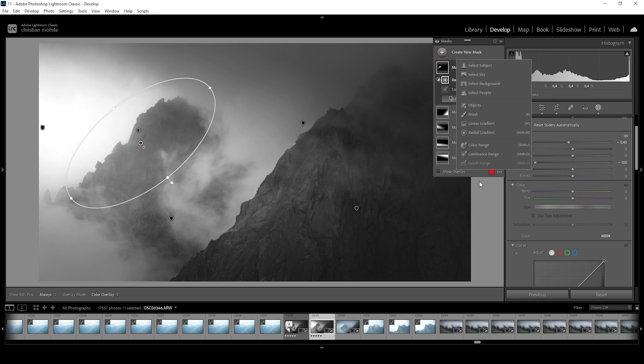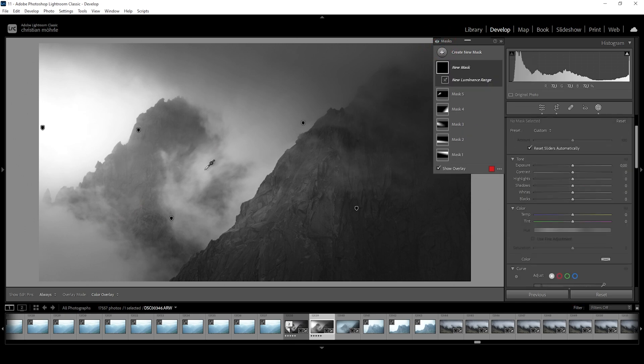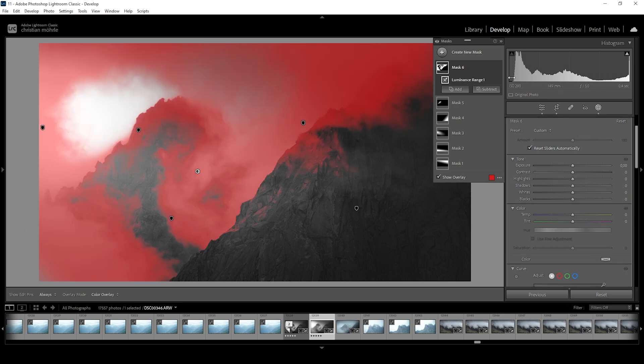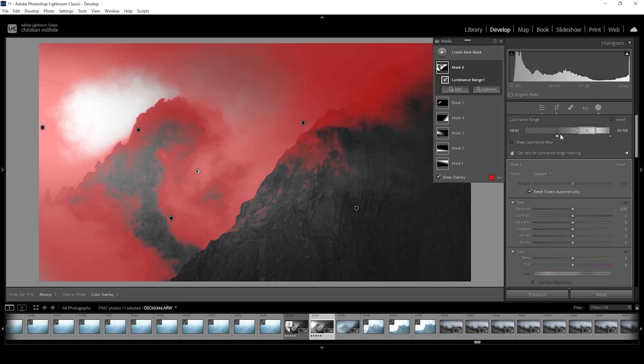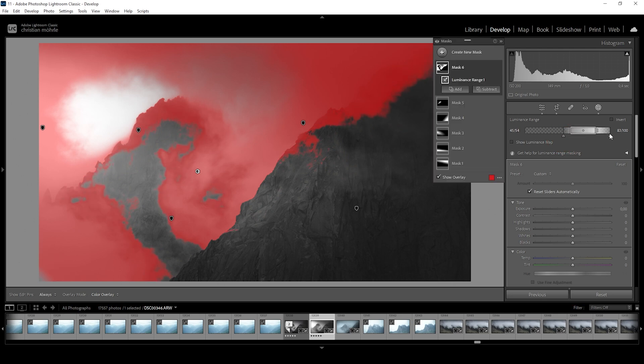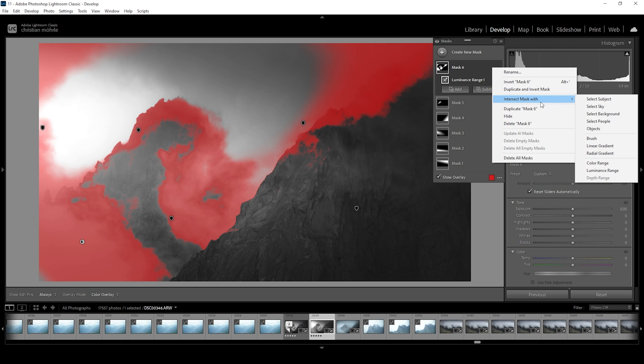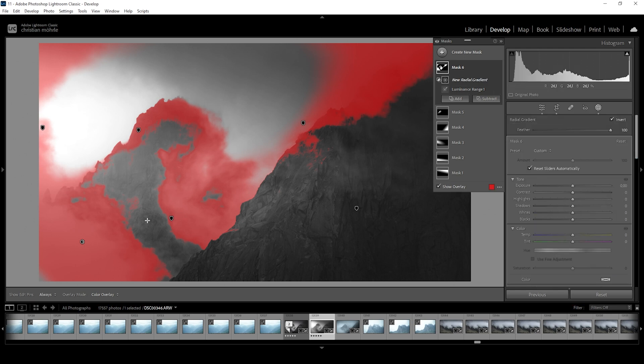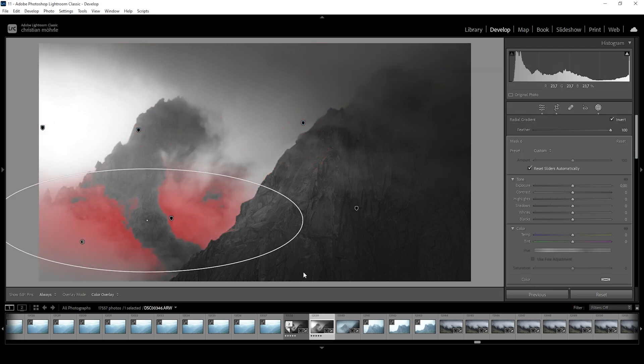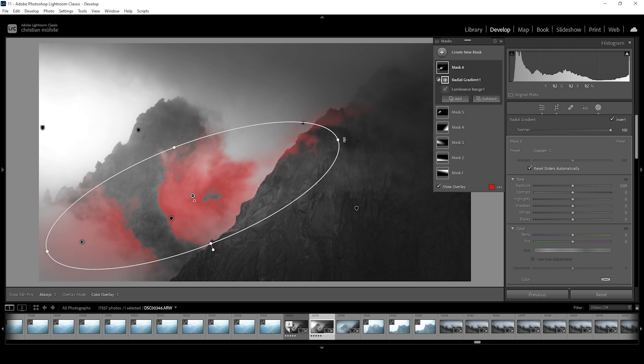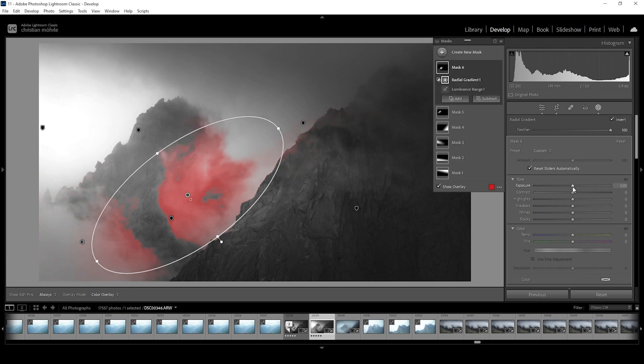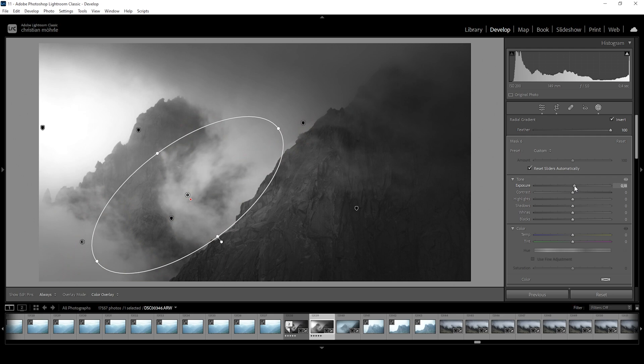Then I want to use another luminance range mask and just click on those clouds right here in the middle. I do think I need to adjust the luminance range. I want to cut out some of those mid-tones. All right, let's see how this works. Again, I only want to target a very specific area. So I'm going to click on the three dots again, choose intersect mask width and choose radial gradient. And now let's cover this part right here in the center. And on this part, I just want to slightly bring up the exposure, making the clouds brighter this way.